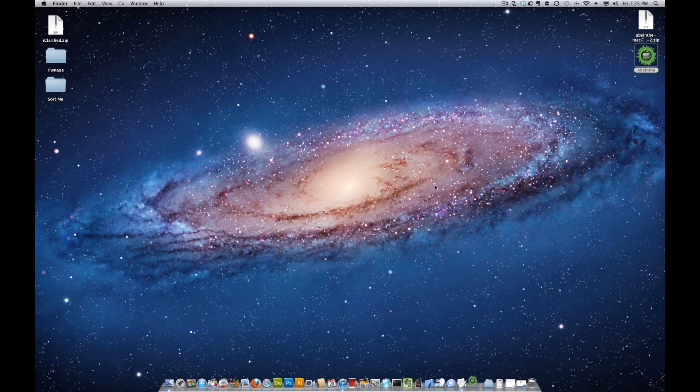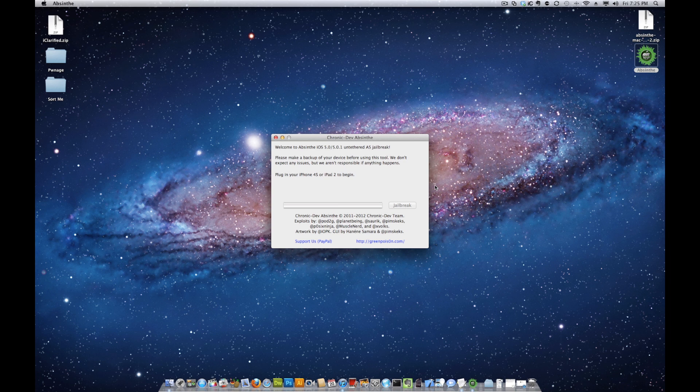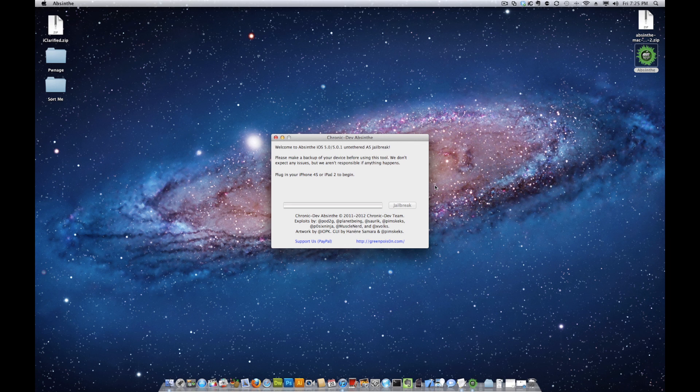Ensure you have performed a backup and removed any passcodes and VPN settings from your device, then connect it to the computer via USB.